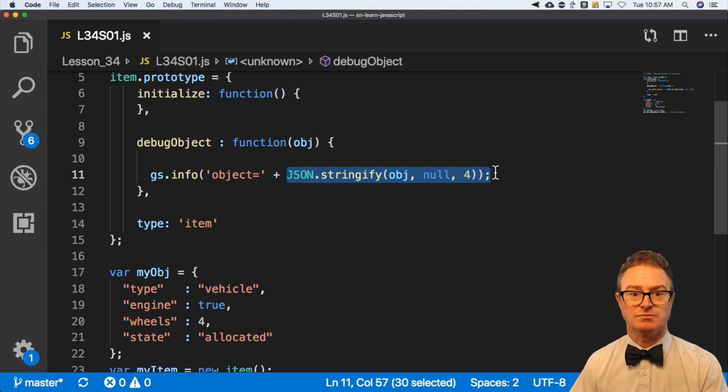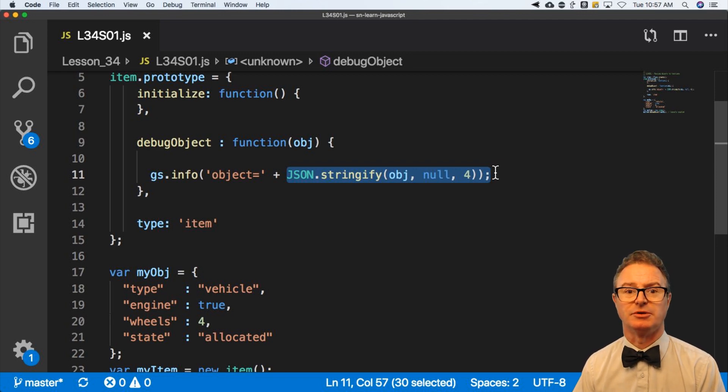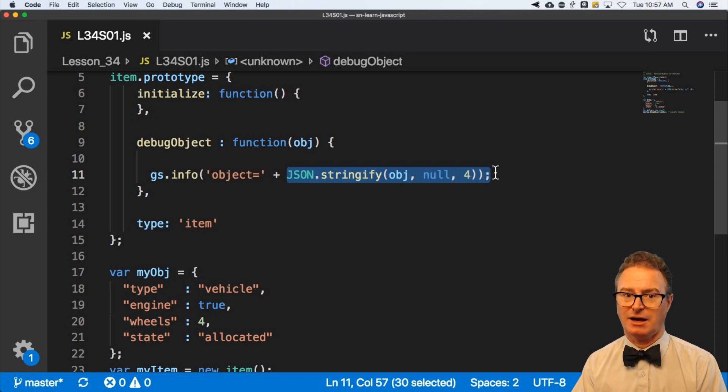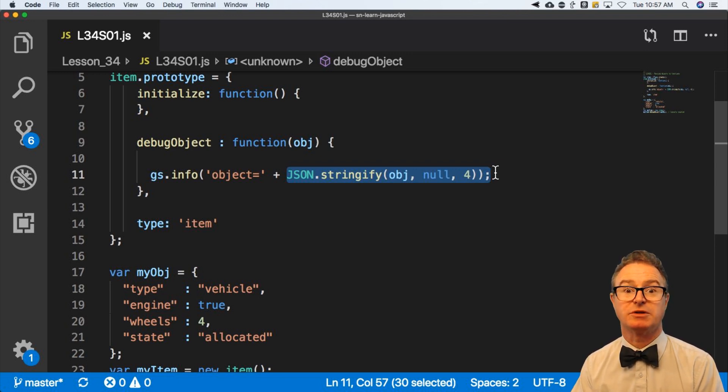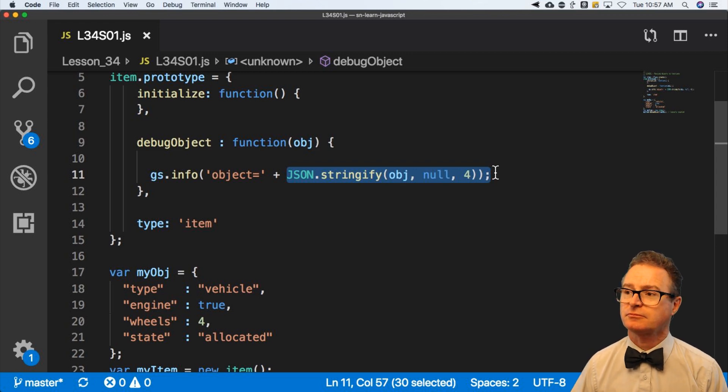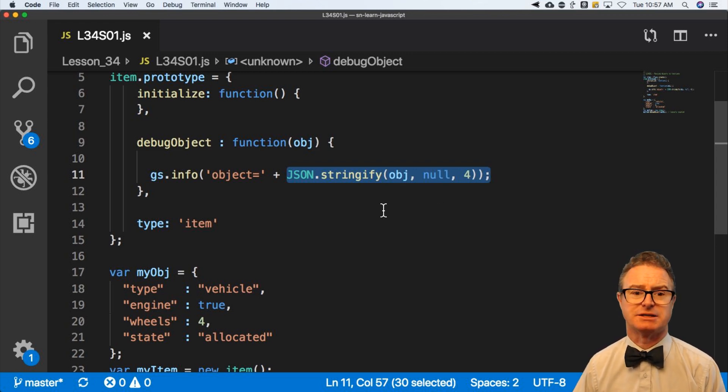So if you ever run across those terms, tightly coupled and loosely coupled, recognize that it's the dependency of the data and the script that works on it. That's what's coupled.